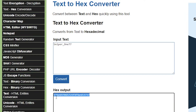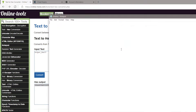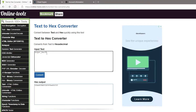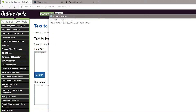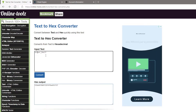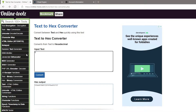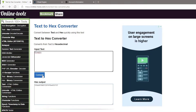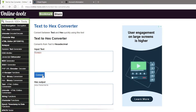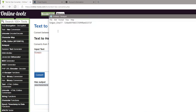Copy this value somewhere. Now input the username you want to see, click Convert, and copy that value to the same place.